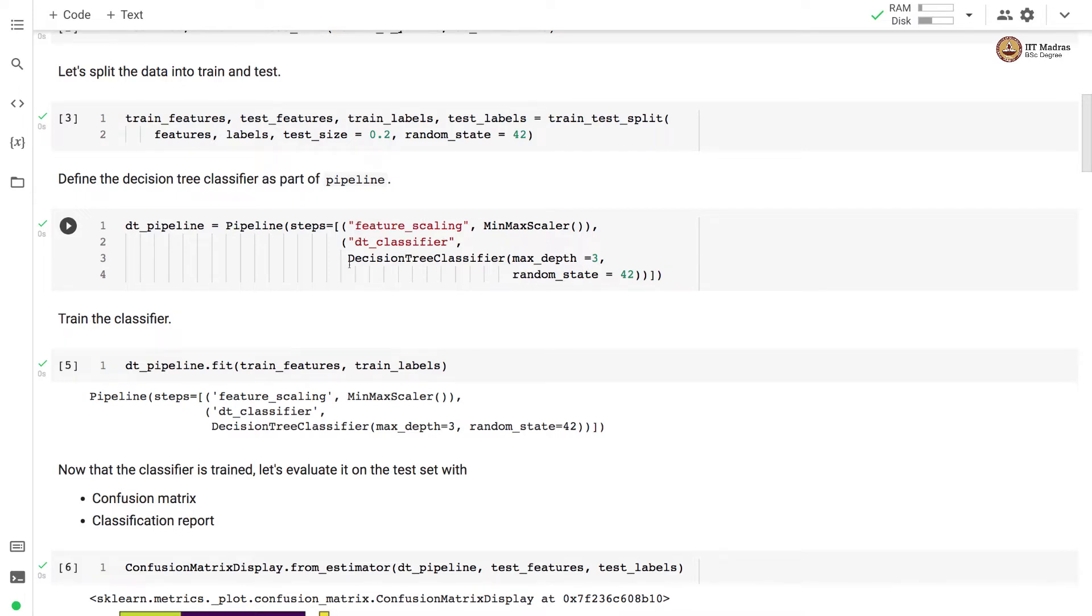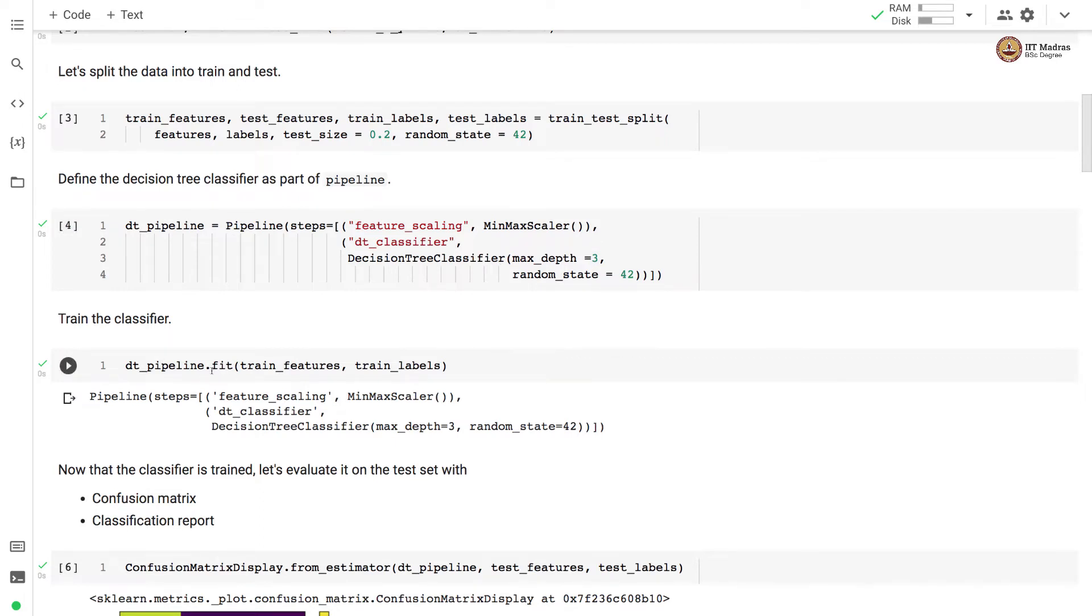And then we train the classifier by calling the fit function on the pipeline object by supplying the training feature matrix and label vector.